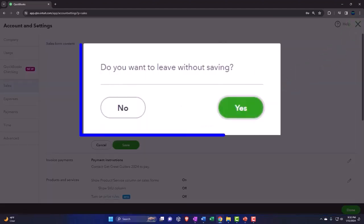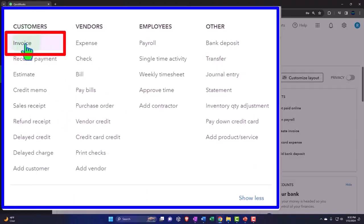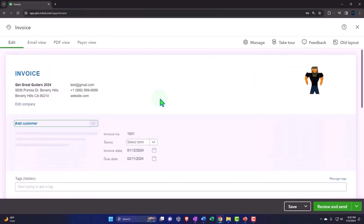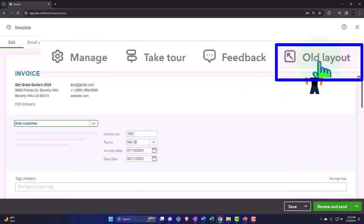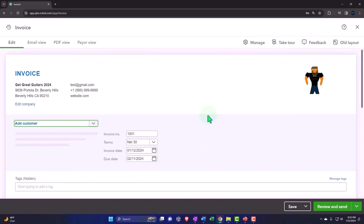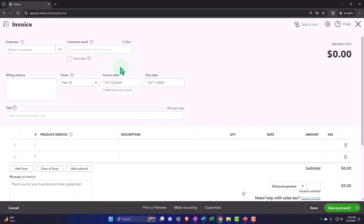Let's close this out and first look at a normal invoice without those fields on, then we'll turn them on and look at the difference. Hitting the plus button and going into an invoice — this is the form we send after doing the work to collect on it. We're currently in the new layout versus the old layout; the form will look basically the same but with a different feel. Here's the old layout if you want to compare and contrast.